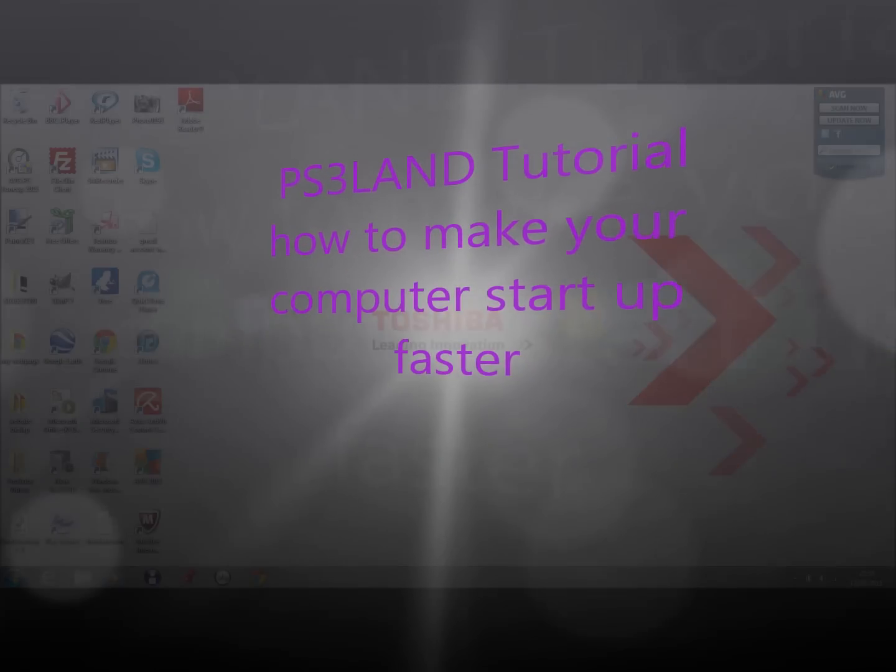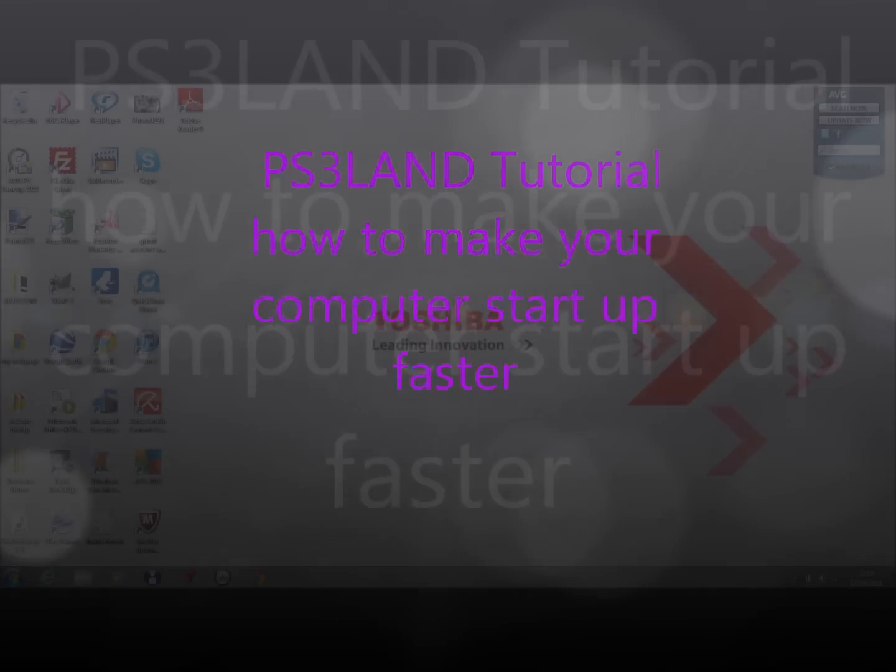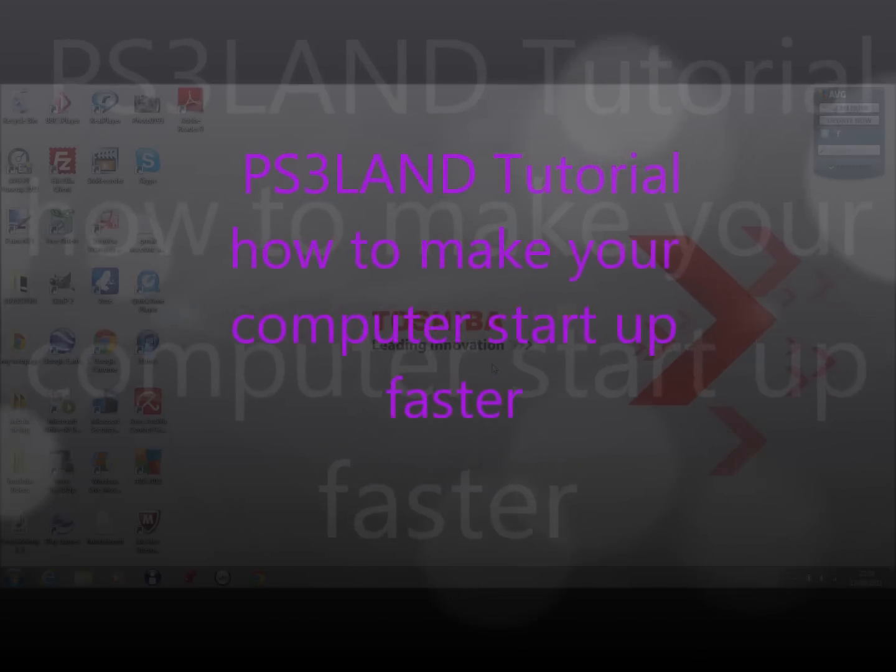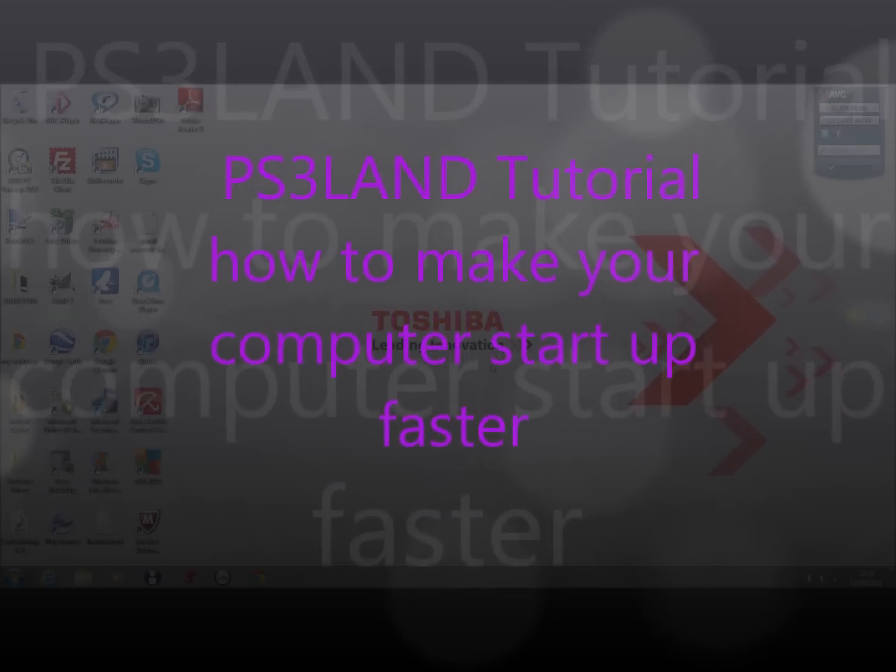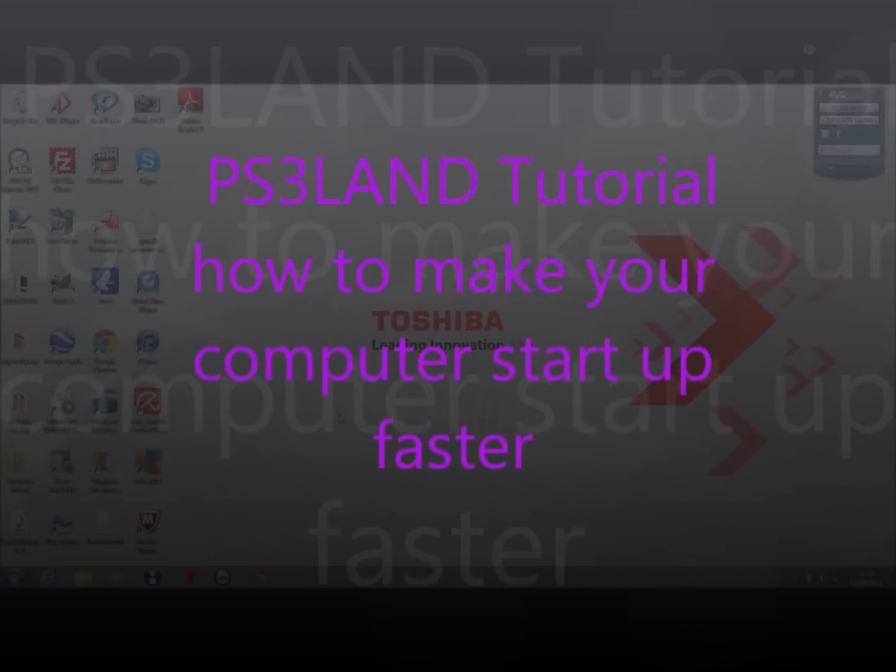Hi guys, welcome to NeuroPS training tutorial. Today I'm going to show you how to make your computer start up faster.